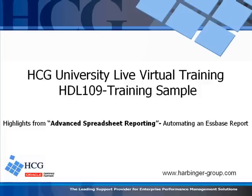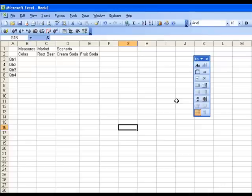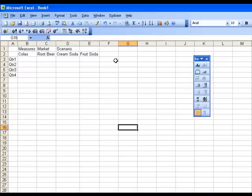www.harbinger-group.com. Now that we've talked about some of the advanced Essbase commands, let's move on to the topic of automating an Essbase report.